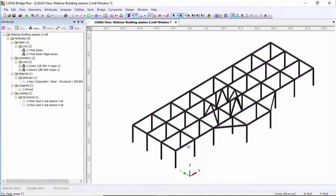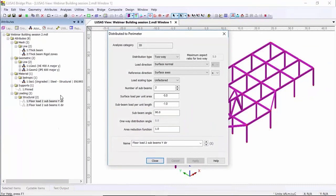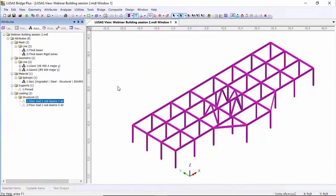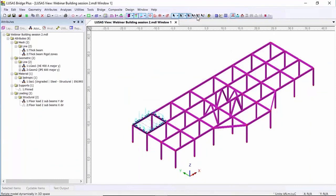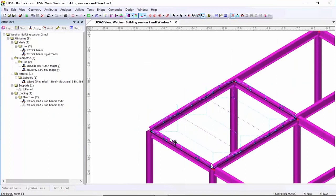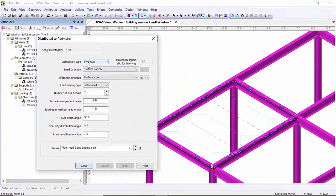I've already got a two-way spanning slab with two sub beams and a load of five kilonewtons per meter. I'm going to assign it to a single surface first, putting it into a load case called 'floor loading'. Switching on the load visualization I can zoom in and see the loading. Opening the attributes tab you can see the two-way load distribution with two sub beams — this is setting up the floor loading for this particular model. I want to apply this on all the surfaces, so I'll deassign it from that one panel and pick all the surfaces.